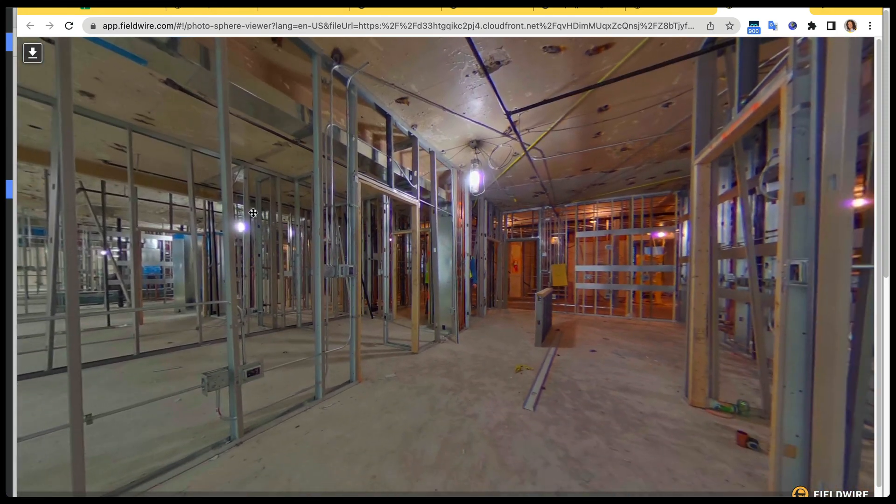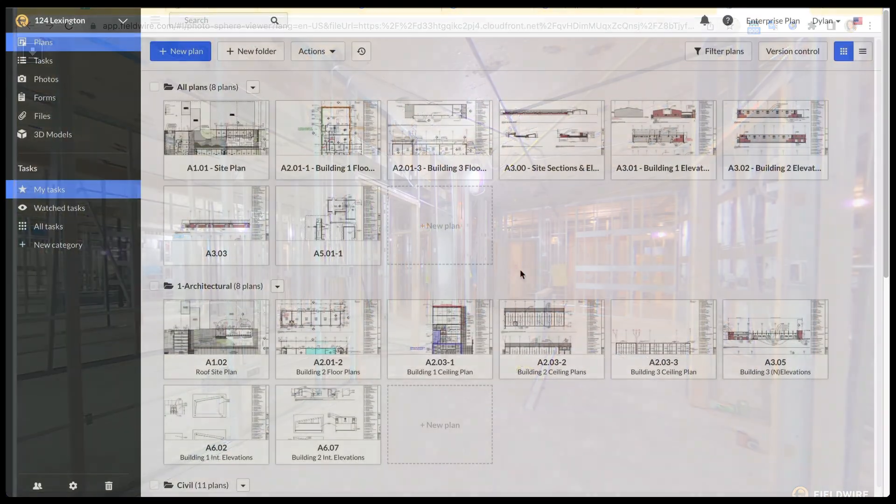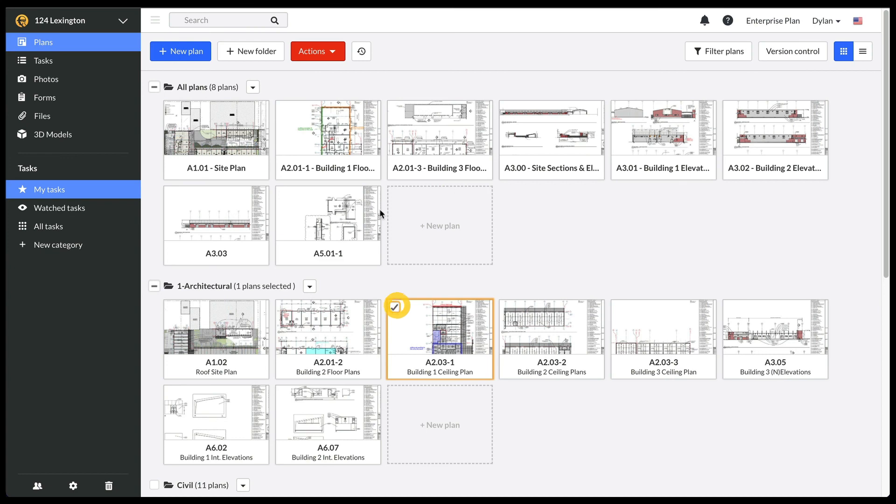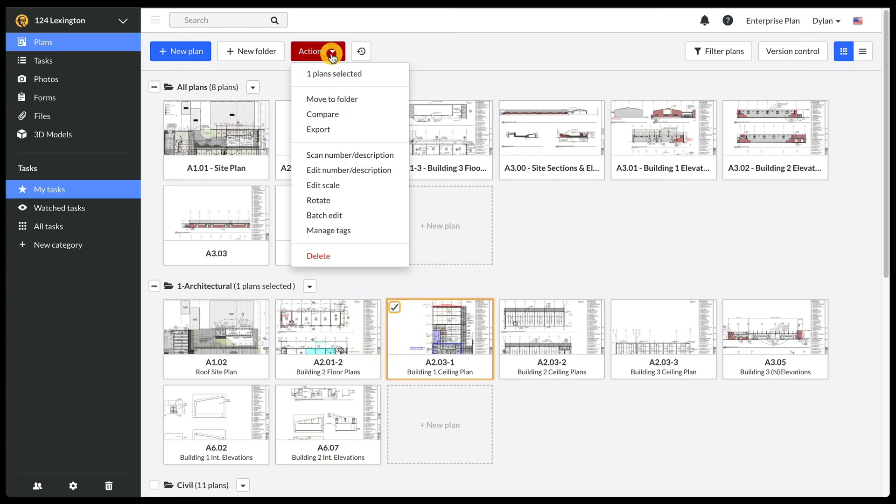Finally, you can delete plans. Deleted plans with their markups will be kept in the trash bin and can be restored for up to 30 days.